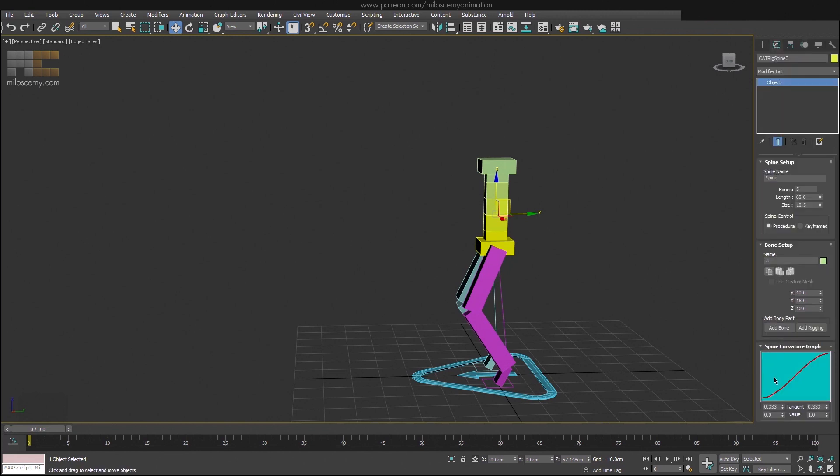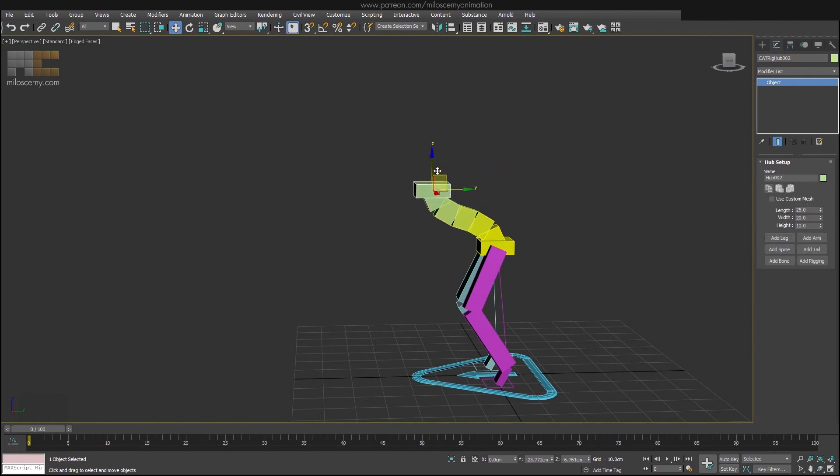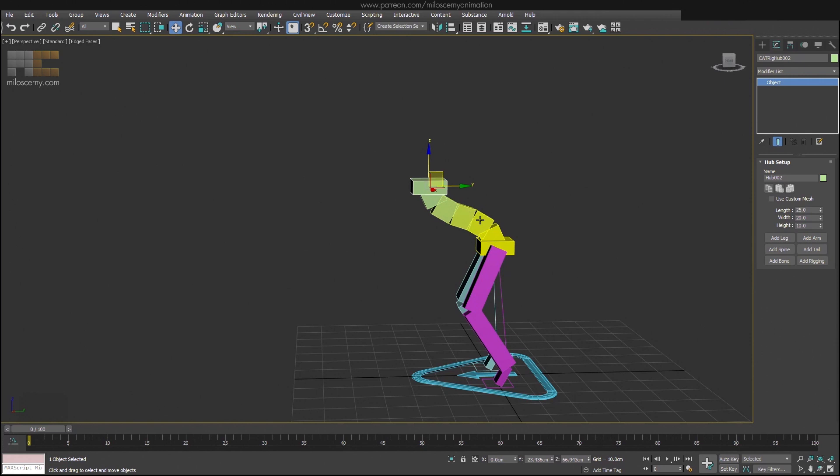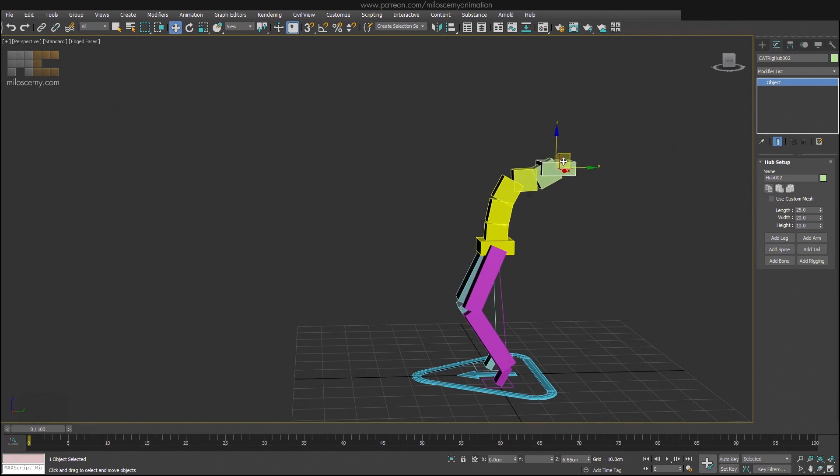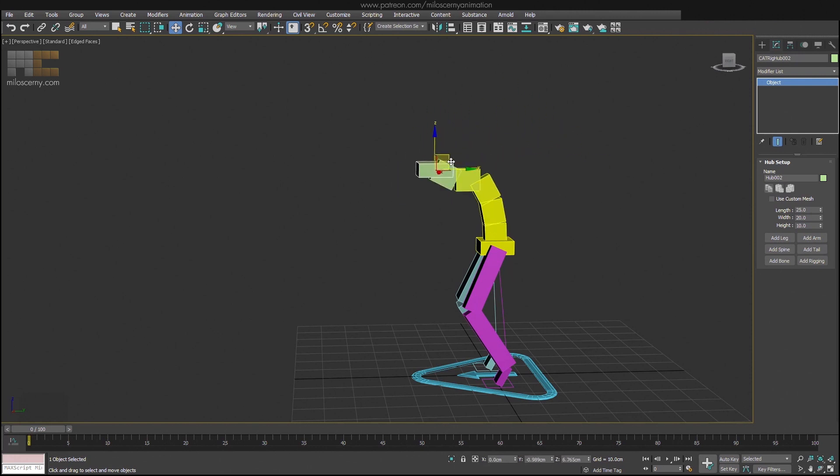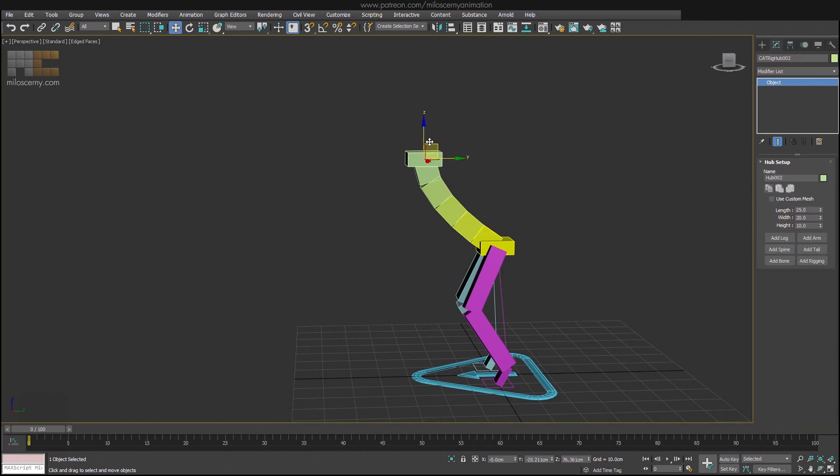Spine curvature graph is something similar we already saw when we talked about twist bones in the last episode. Here it sets how the spine should act when hubs it connects move. You can see that by changing the tangent, I can modify the curvature to be much stiffer next to the pelvis, or on the other hand, follow the chest much more.